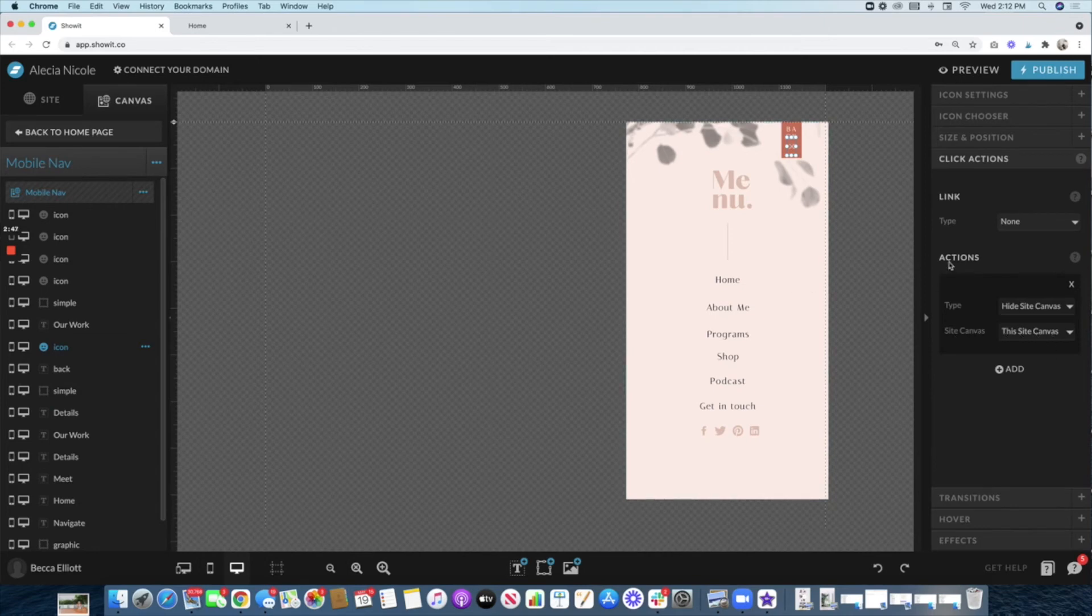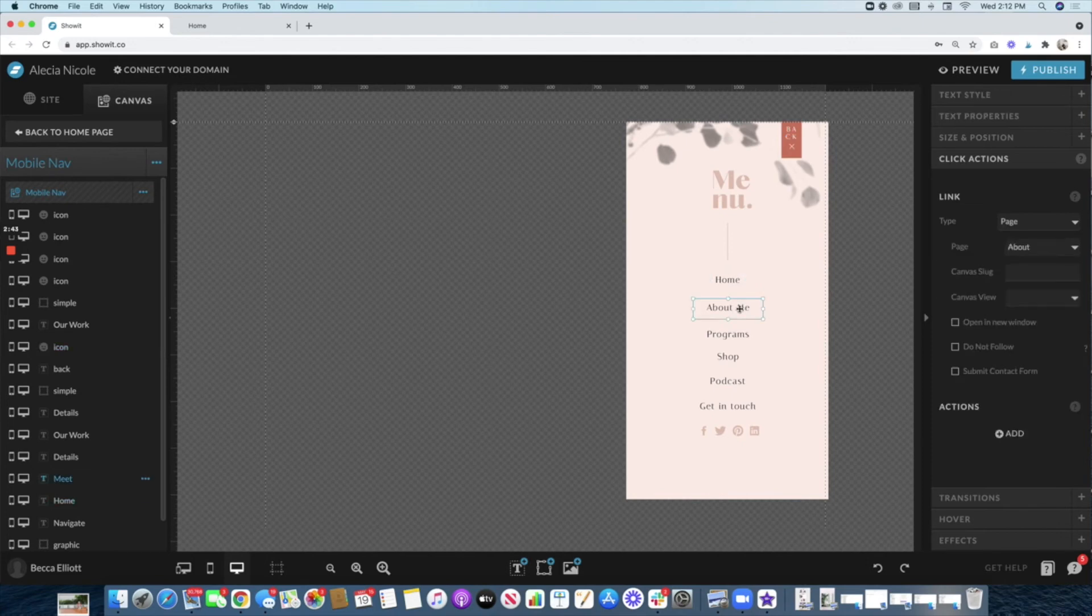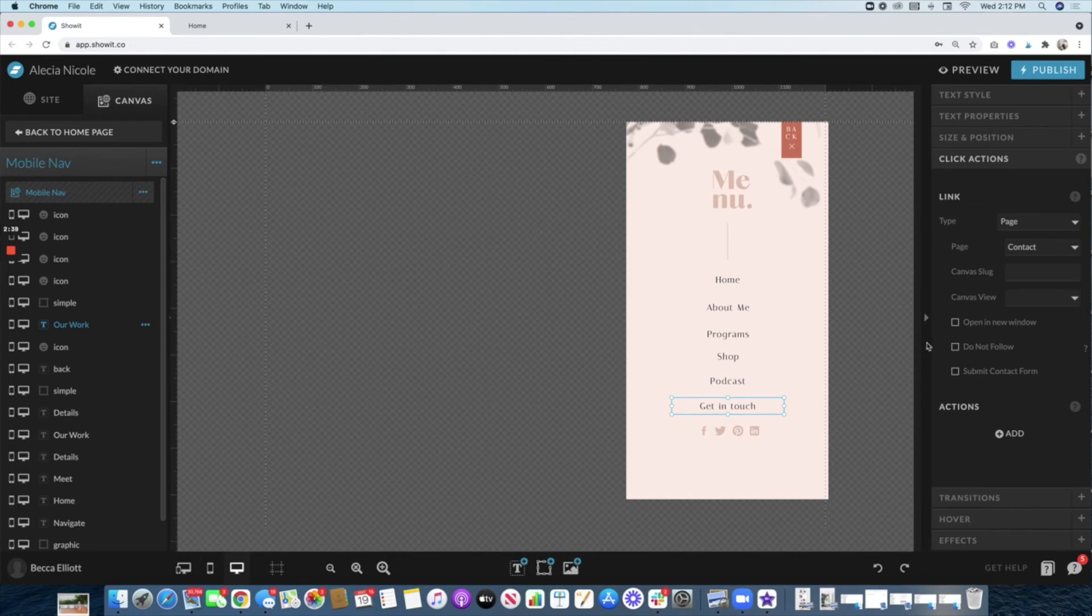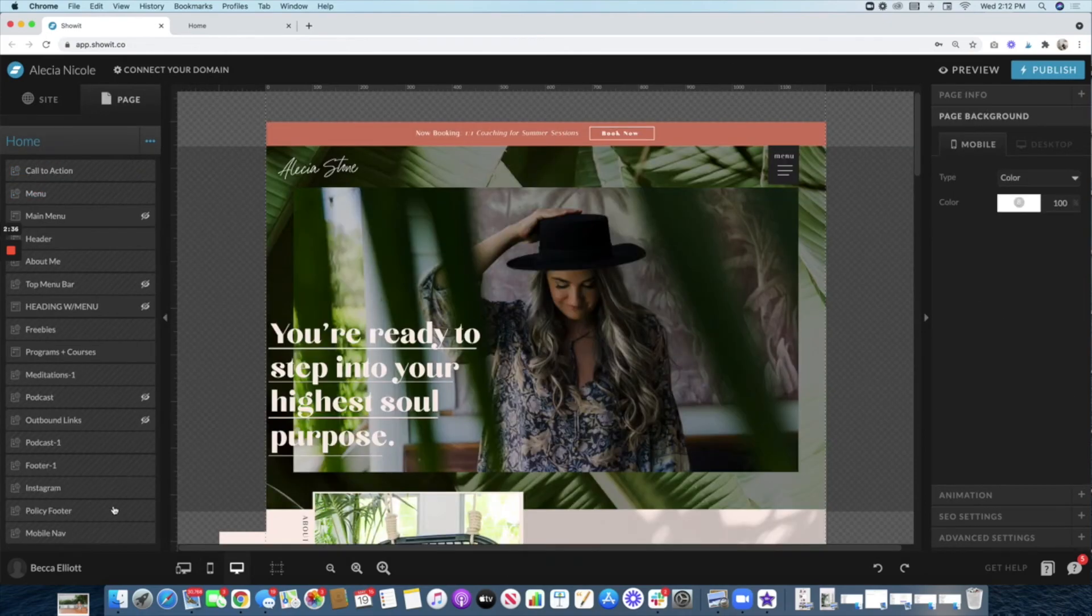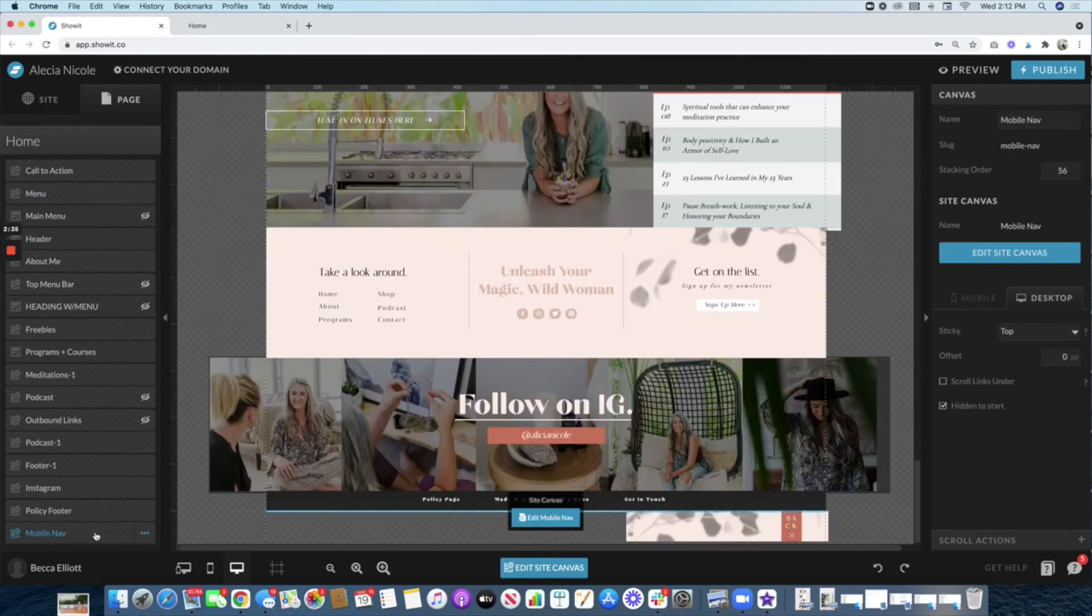Then you want to make sure that these are all linked to the proper pages like that. So once you title that and it's just down there—it's hidden to start and it's stuck to the top.